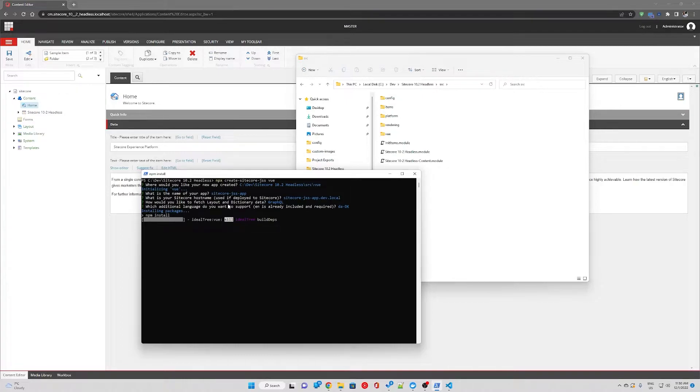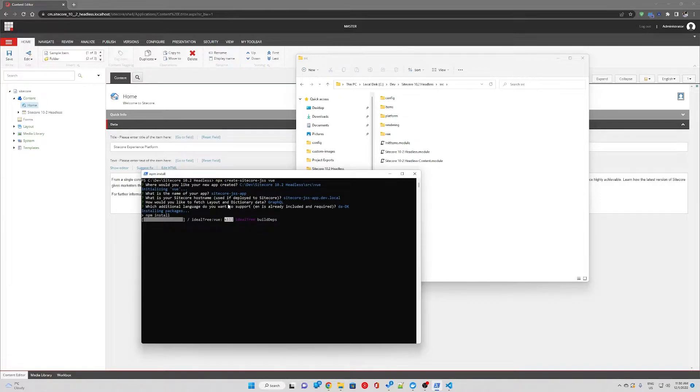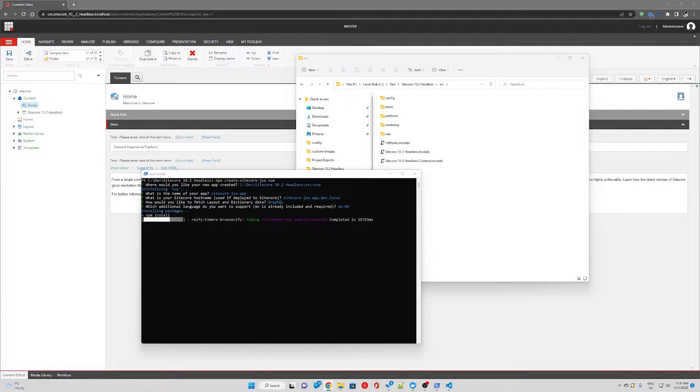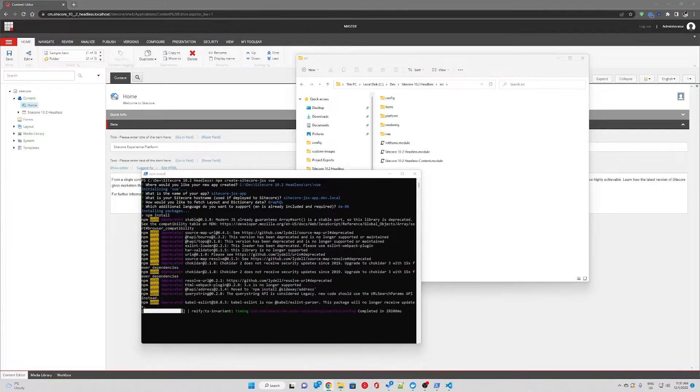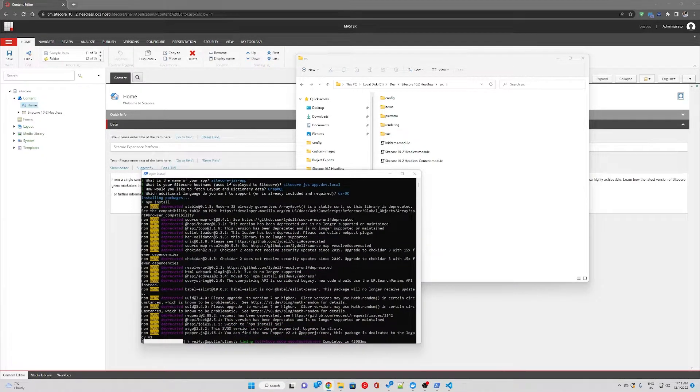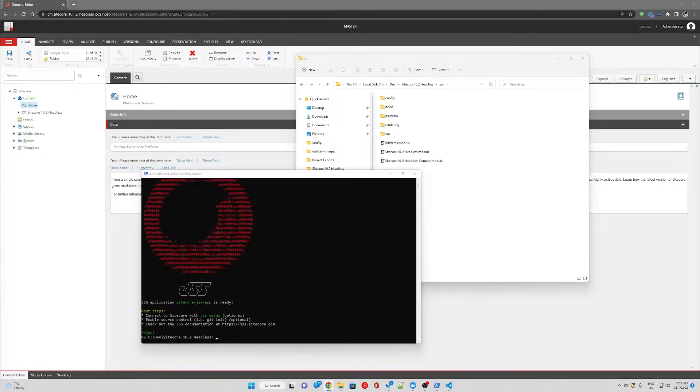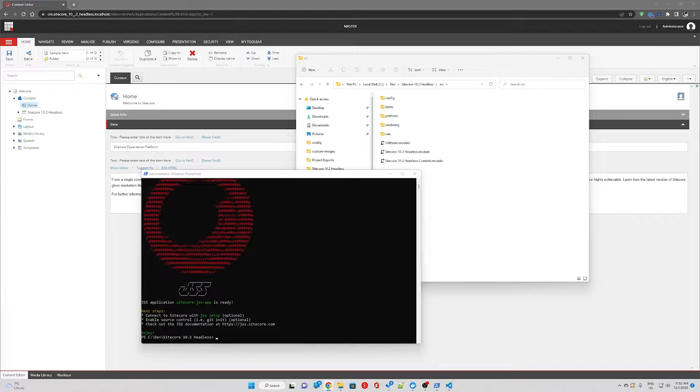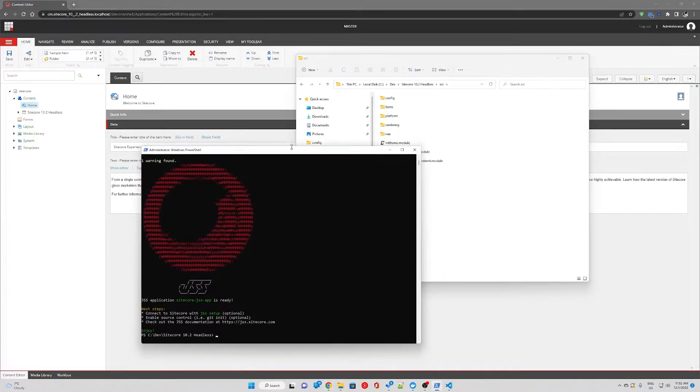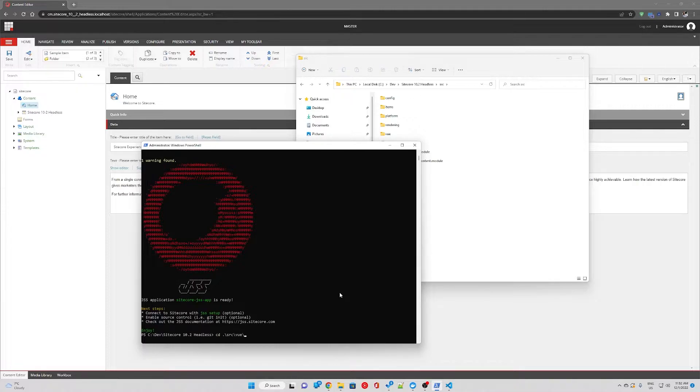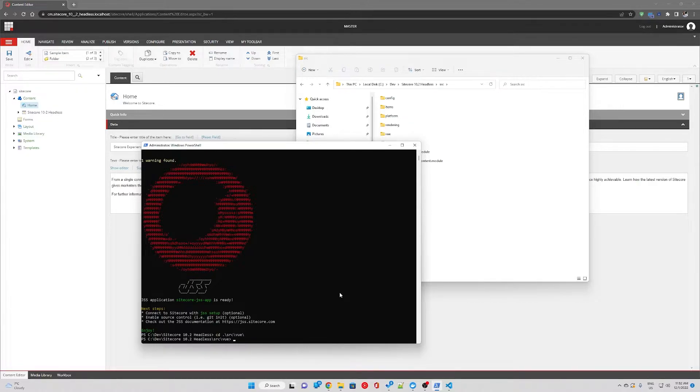Now we just need to wait for the JSS app to be downloaded and installed. Now we have Vue.js installed. We're going to navigate to the folder which is source view and follow the next step. First of all, JSS setup. This is going to allow us to connect to Sitecore.